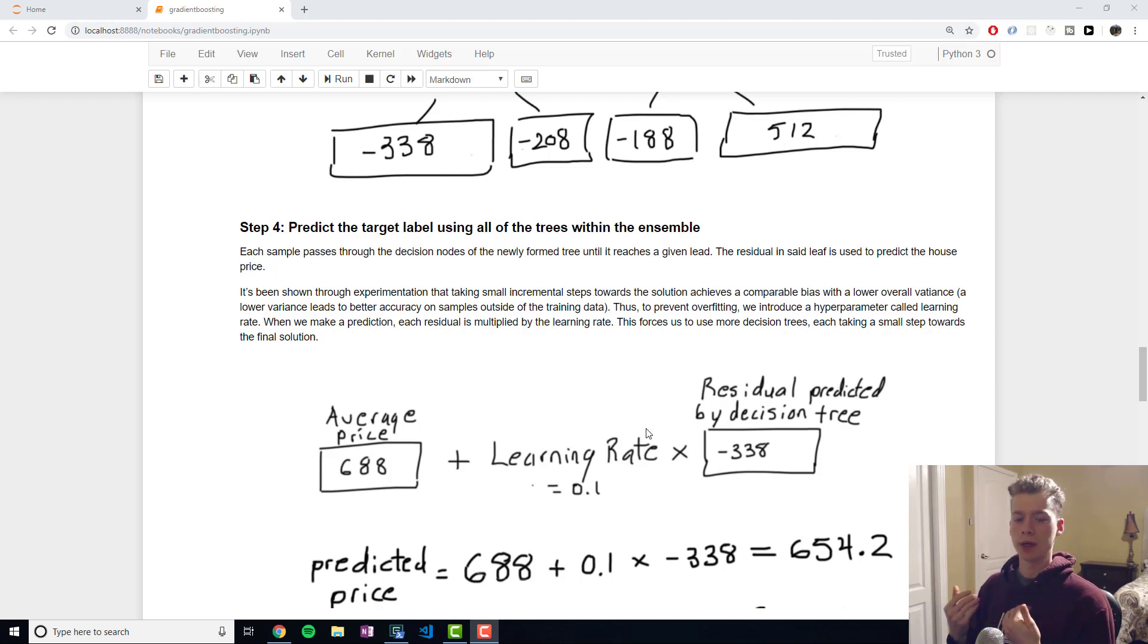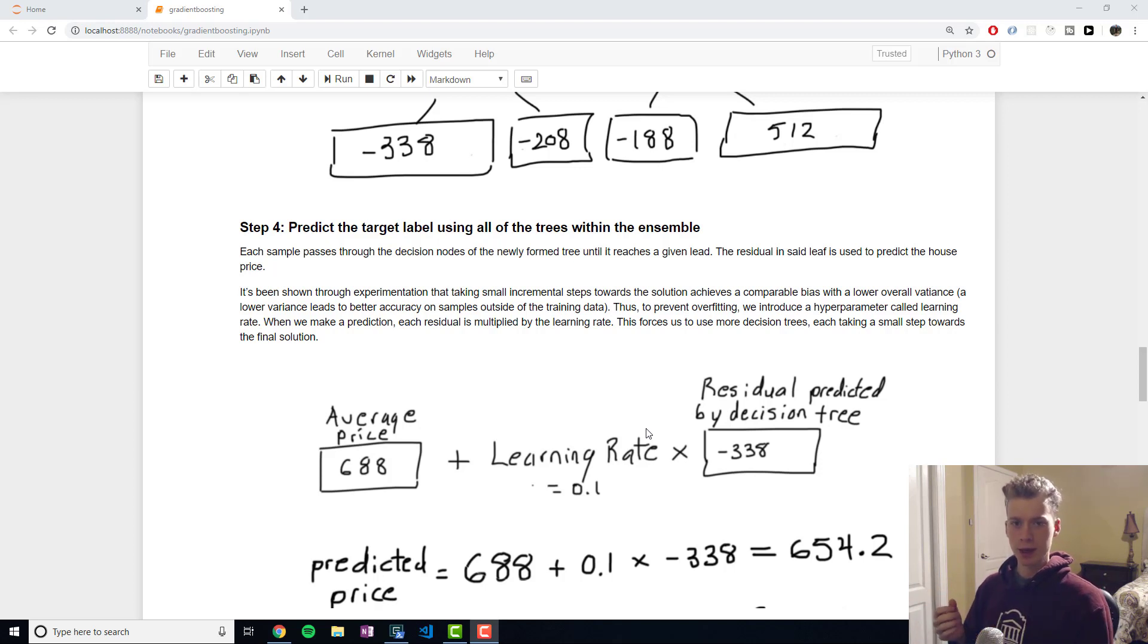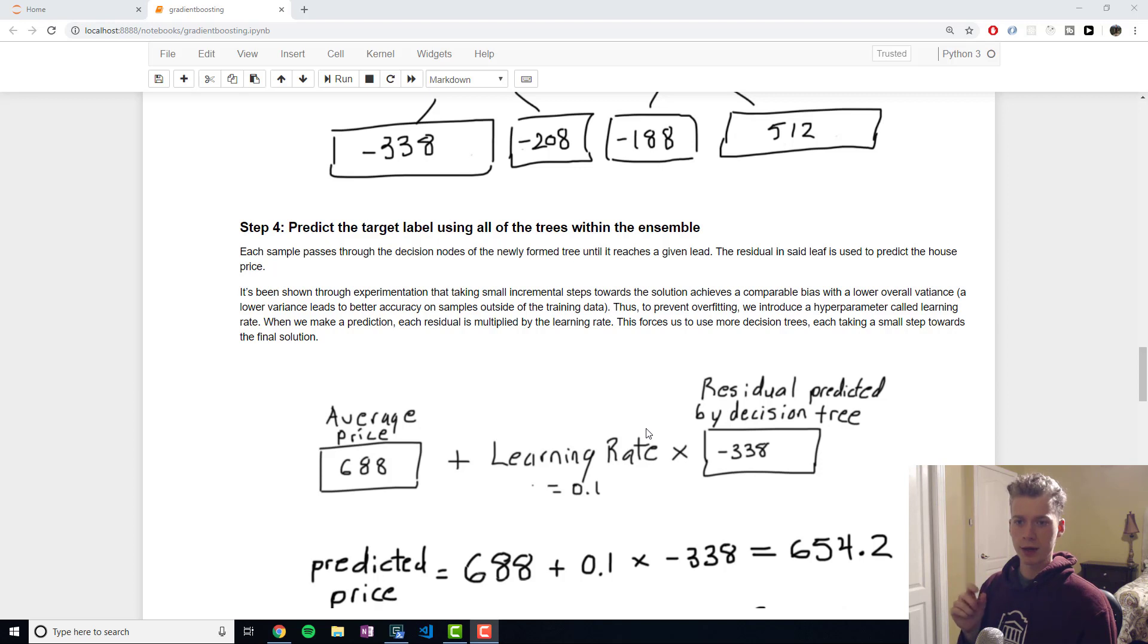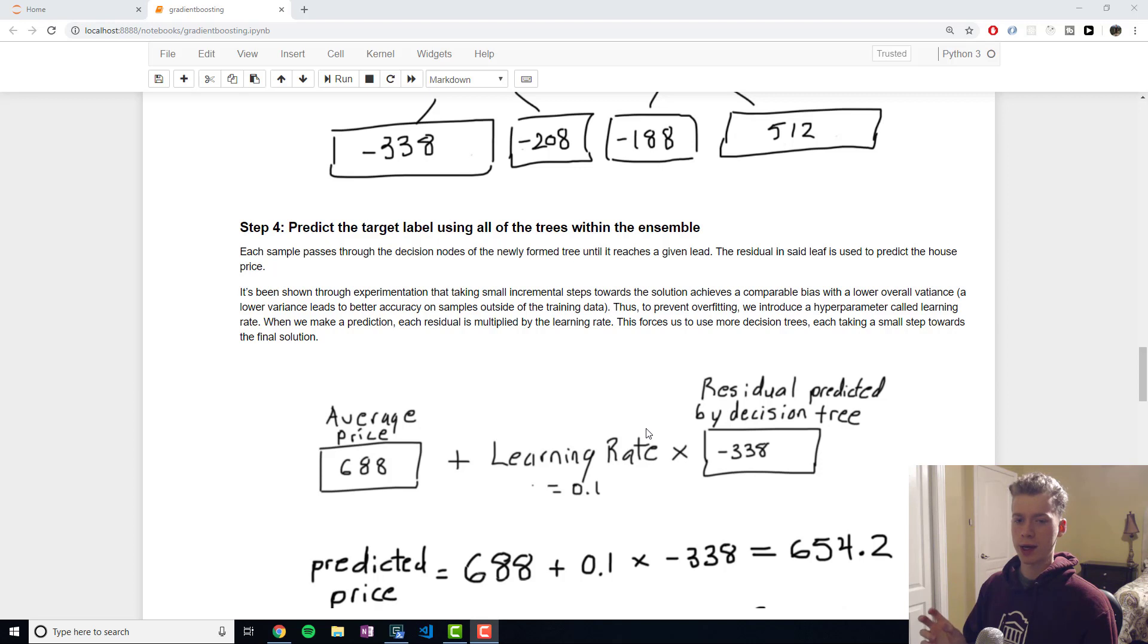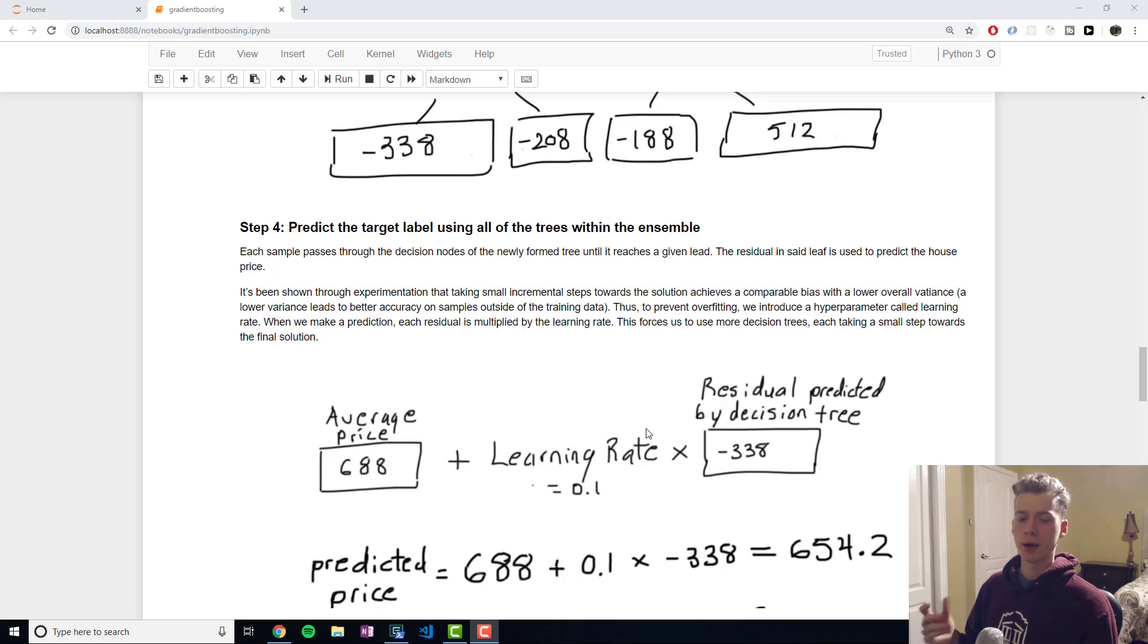In the realm of machine learning because our goal is to make predictions on unforeseen data, variance is super important. So what we can do to help prevent overfitting is we could multiply our residual by a learning rate and that will force us to use more trees in order to arrive at the solution.